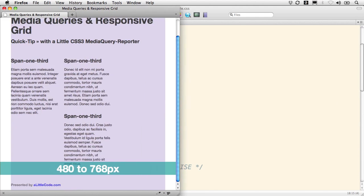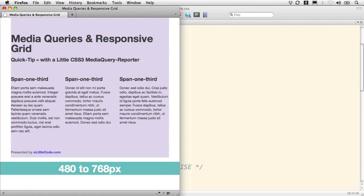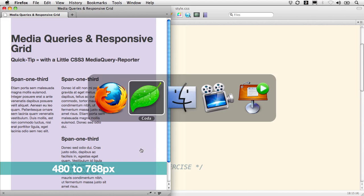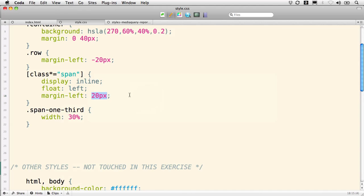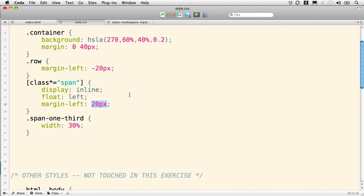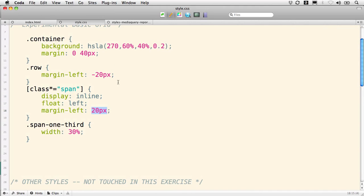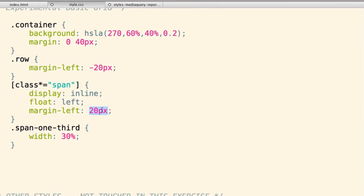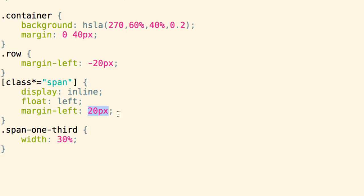So we can adjust that by making these margins percentage width, which is as Ethan Marcotte would have us do. He would be pleased at this point because we're going to make our margins on this span attribute selector. So all of our spans are going to now have a margin-left of a certain percentage, and I'm going to use 3%, just a nice, easy round number.